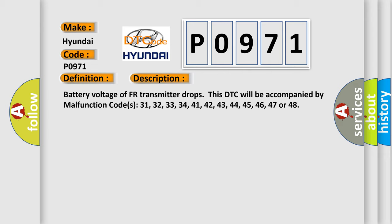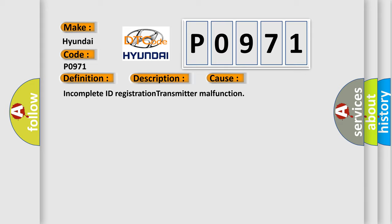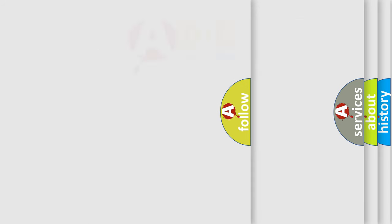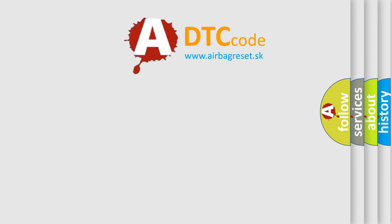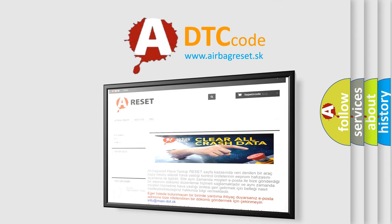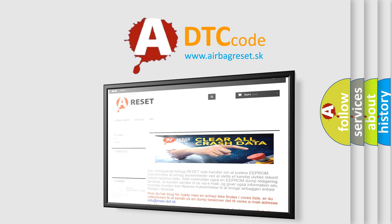This diagnostic error occurs most often in these cases: Incomplete ID Registration, Transmitter Malfunction. The Airbag Reset website aims to provide information in 52 languages. Thank you for your attention and stay tuned for the next video.